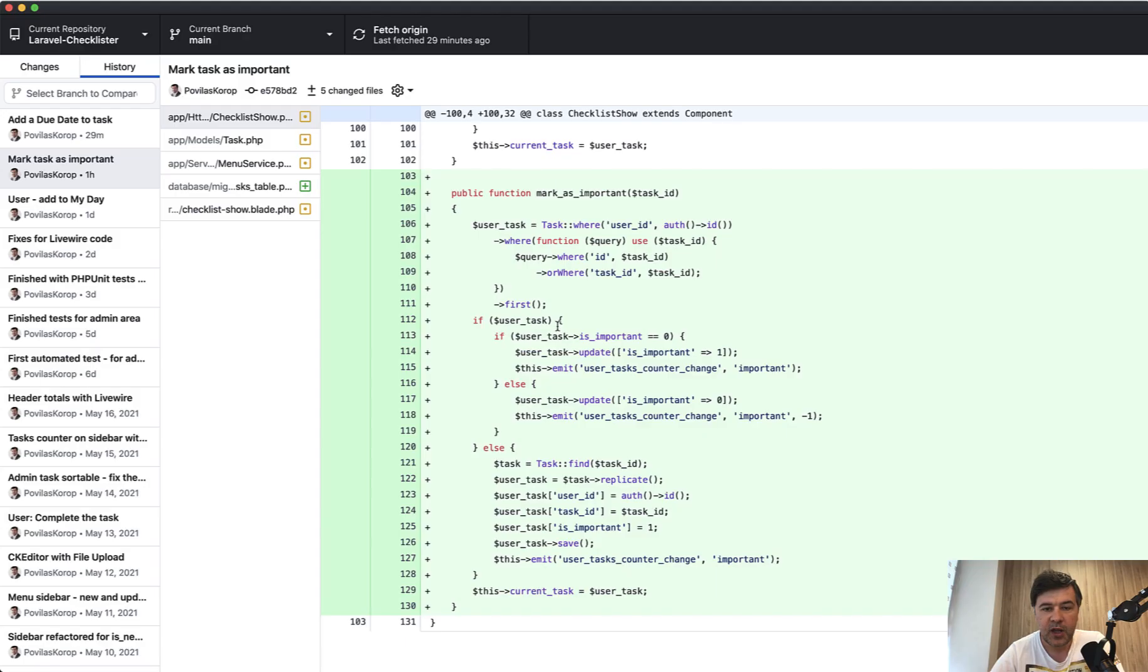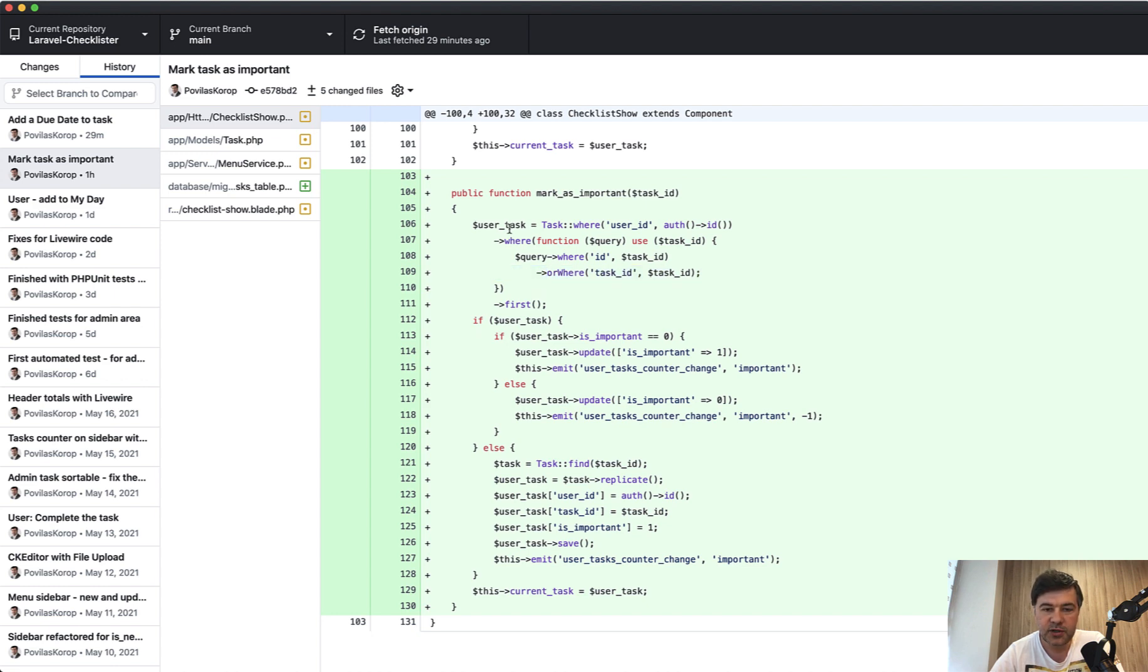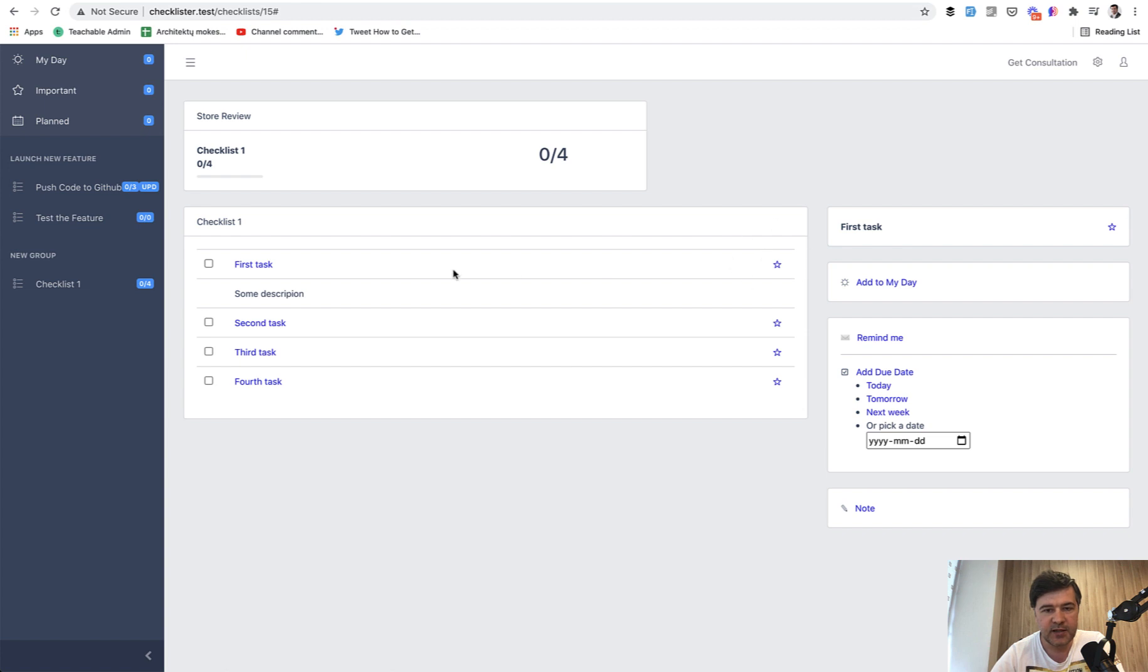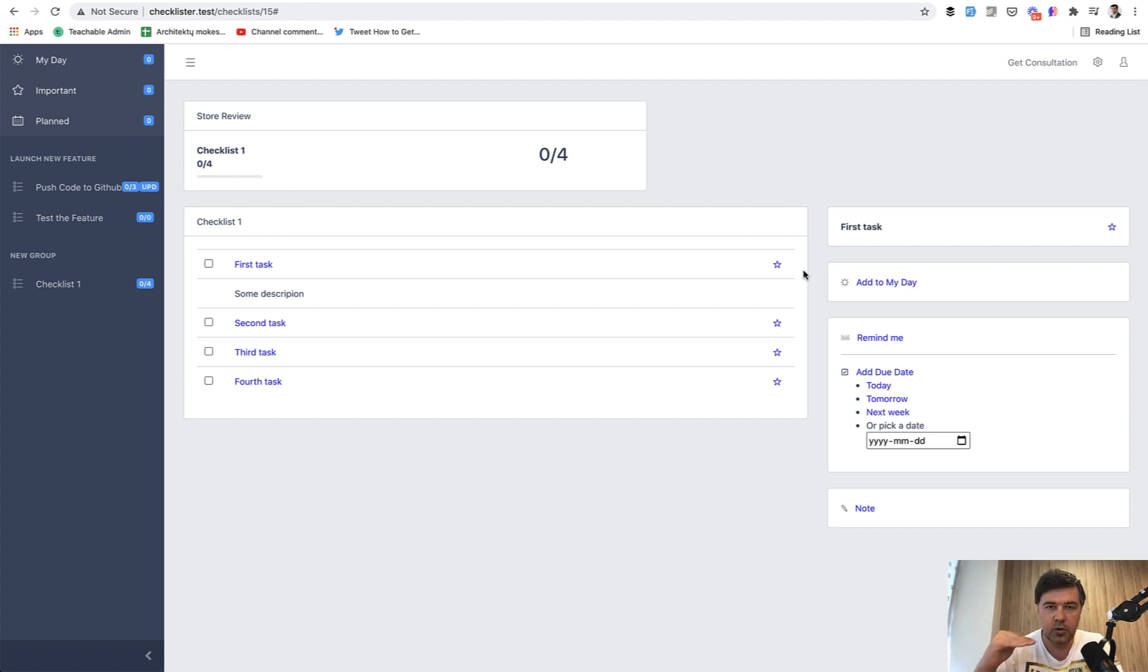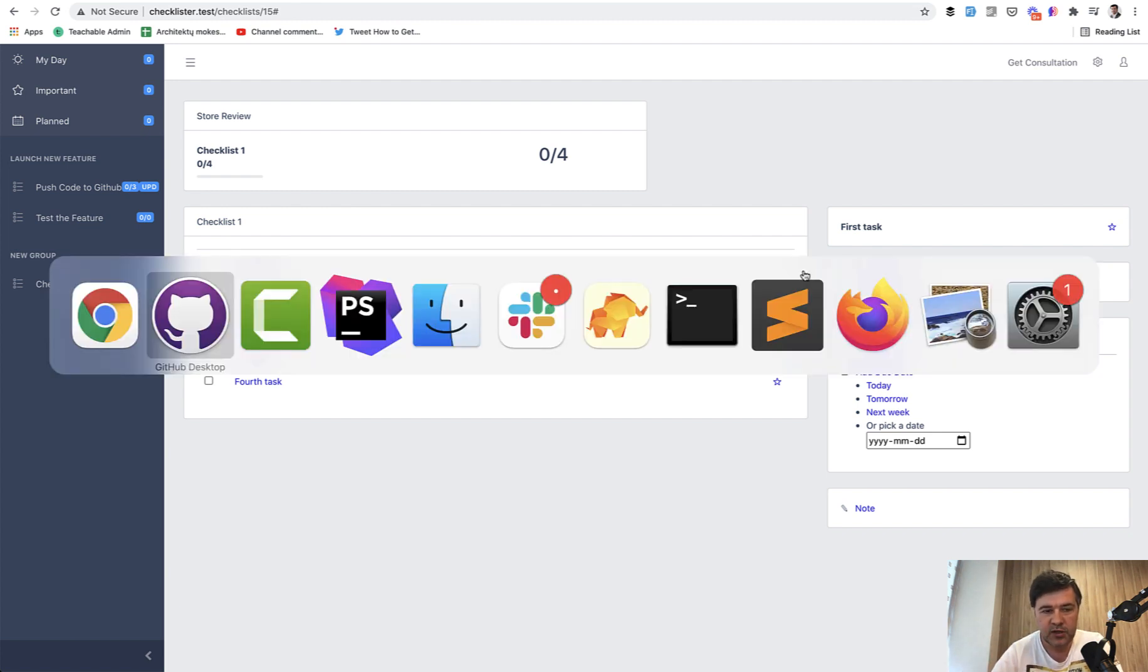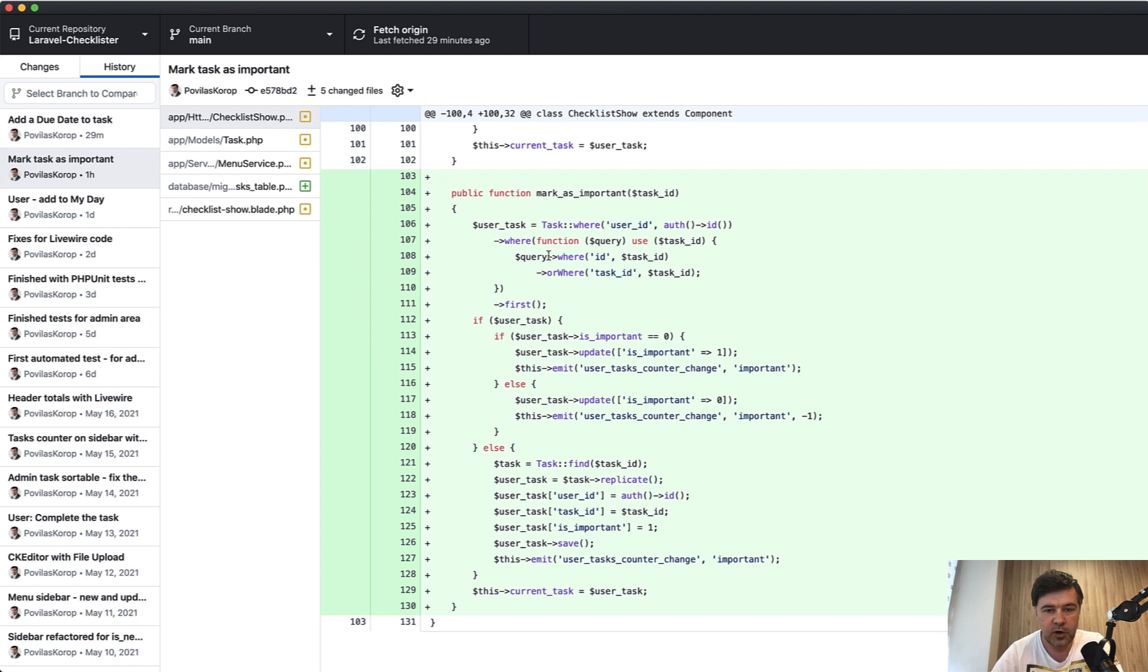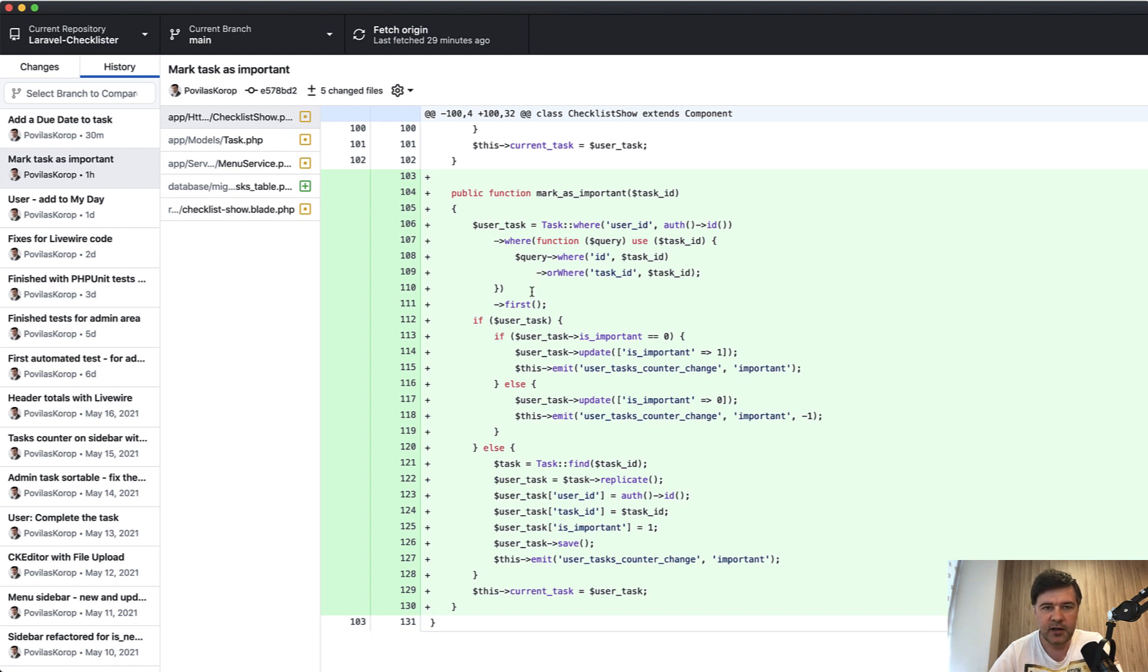Another possible parameter value would be my day or planned, which then changes the numbers here on the left. One significant difference is this orWhere. We're getting the user task from two possible options. This task ID is not user task ID. Here we show the task from admin tasks, and in the sidebar when we click the task, this is already user's task. So we may find the situation where task ID is different ID numbers, like parent ID or child ID. We need to search for both options, whether ID is task ID or parent task ID is task ID.